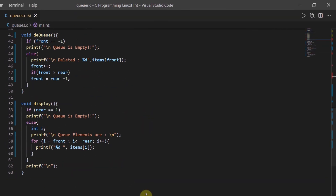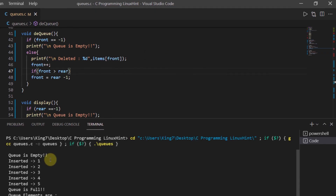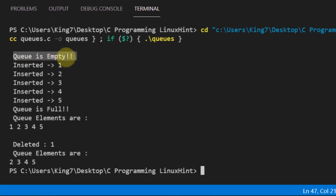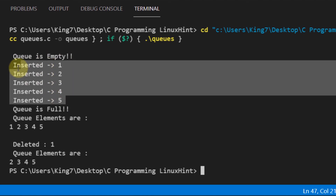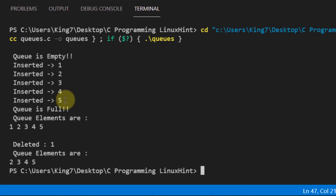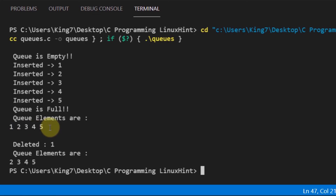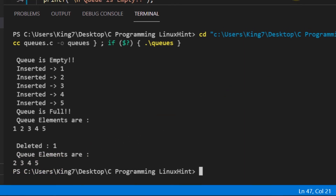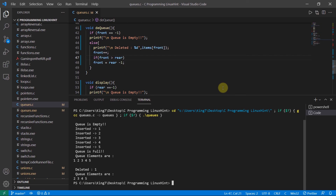Let's execute the program. When we tried to dequeue at the very beginning we got the error that the queue was empty. We then successfully inserted five integer values, and when we tried inserting a sixth value we got the error that the queue was full. Displaying the queue gave us elements 1, 2, 3, 4, 5. After dequeuing one element, the queue became 2, 3, 4, and 5. That is how you implement a linear queue data structure in the C programming language.